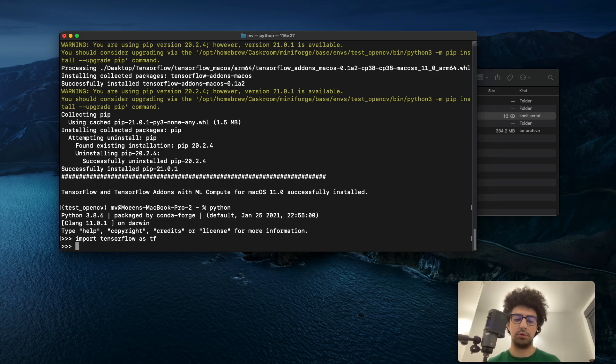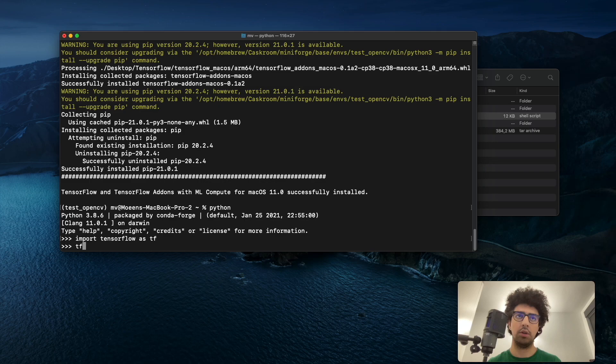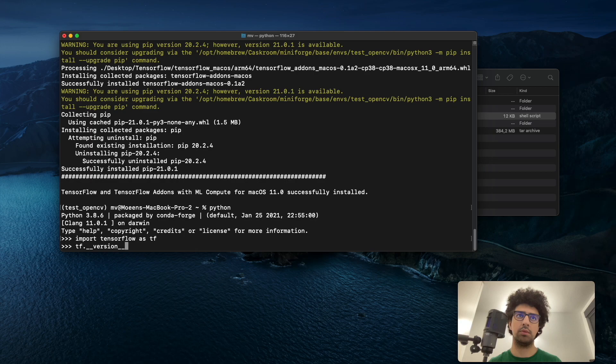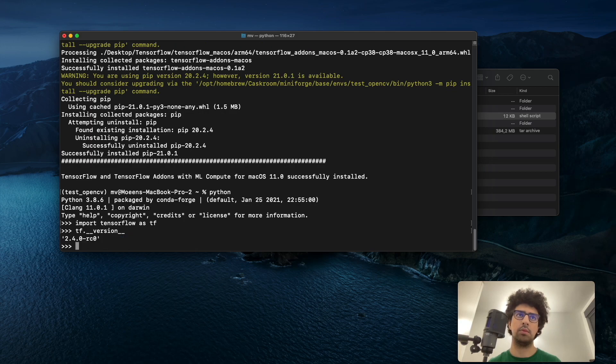We can check the version of TensorFlow. It's 2.4.